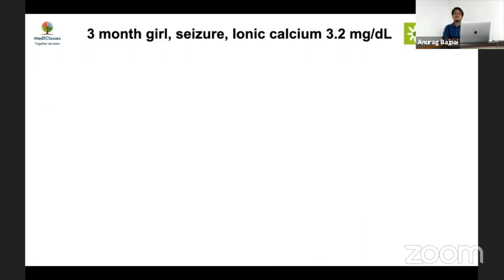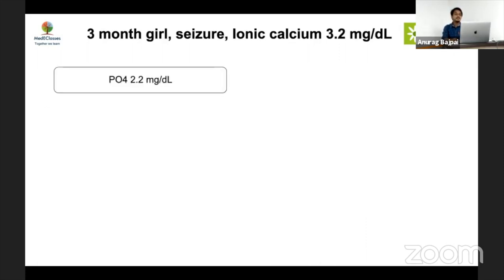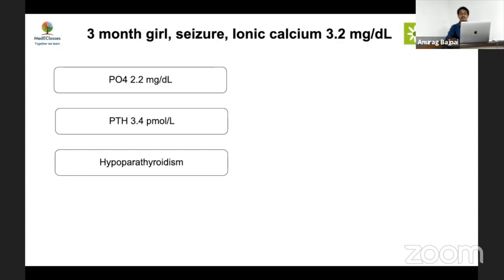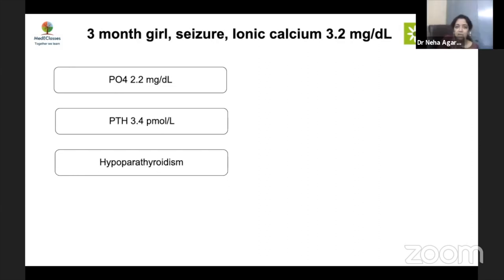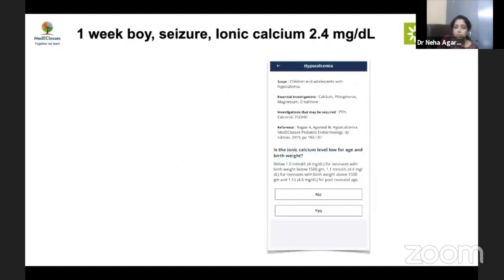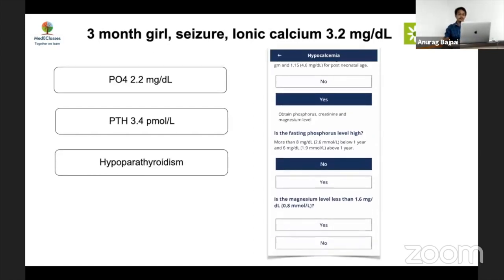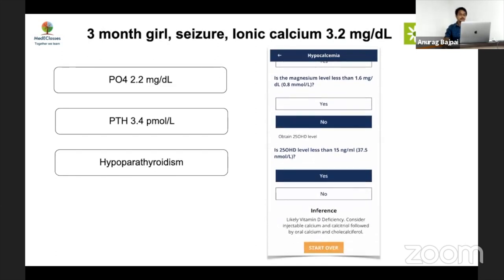Case 4: A three-month-old girl with seizures had ionic calcium of 3.2 mg/dL, phosphate of 2.2 mg/dL, and PTH of 3.4 pmol/L — diagnosed as hypoparathyroidism. However, low phosphorus with low PTH is physiologically inconsistent — PTH deficiency should cause high phosphorus. Since PTH is thermolabile, it should be repeated before labeling the child with hypoparathyroidism. The app algorithm directs: check phosphorus (not high), check magnesium (not low), then vitamin D — PTH should not come into the picture in this scenario.